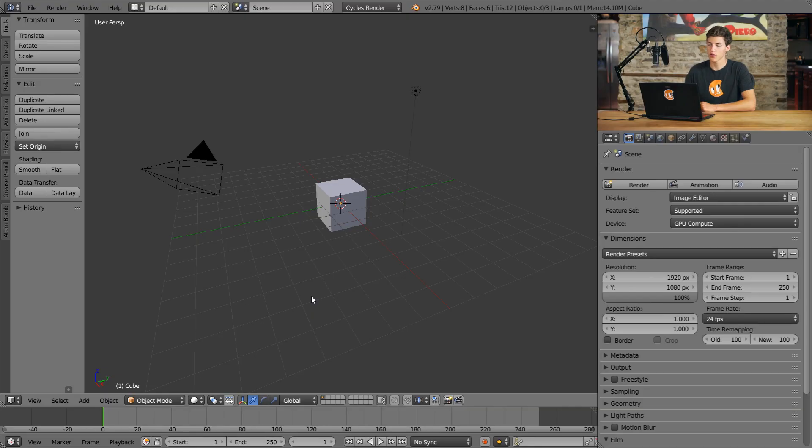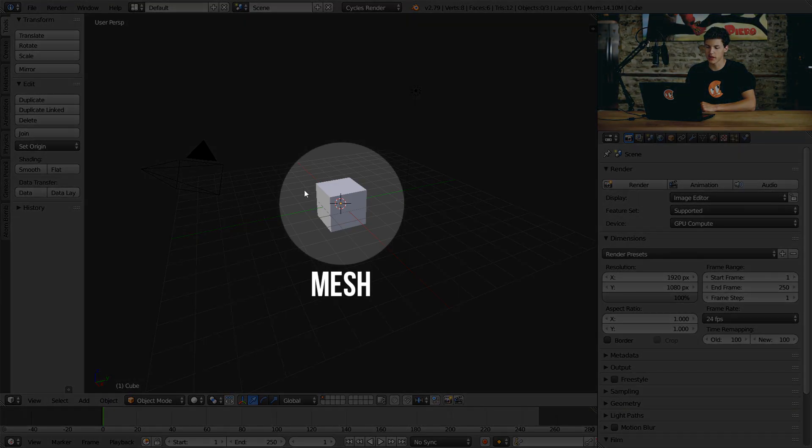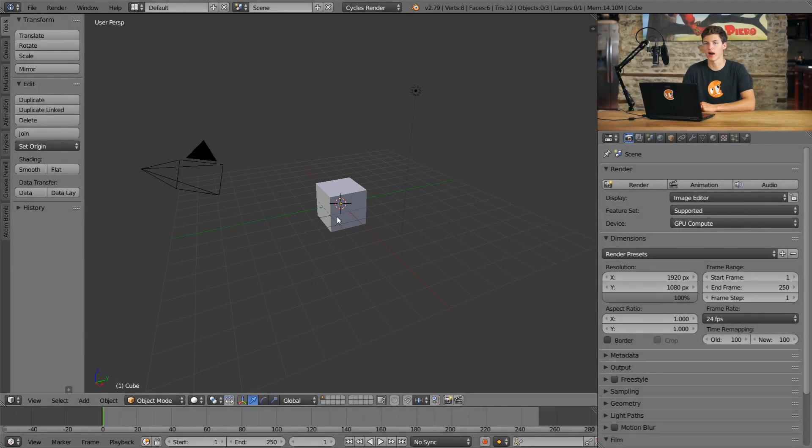We'll start by talking about the three basic elements you'll find in any 3D scene: a mesh, a lamp, and a camera. A mesh is any sort of 3D model or 3D geometry. In our 3D viewport, this is represented by the cube in the center, because a cube is a 3D model.